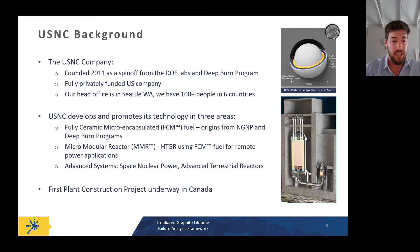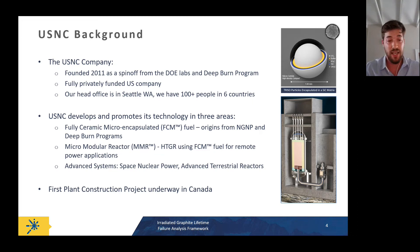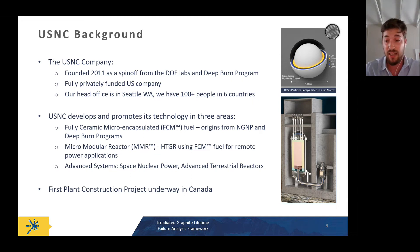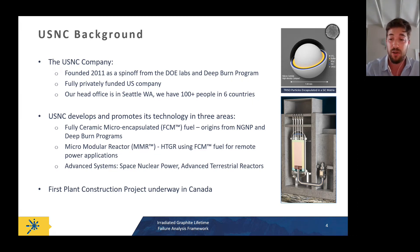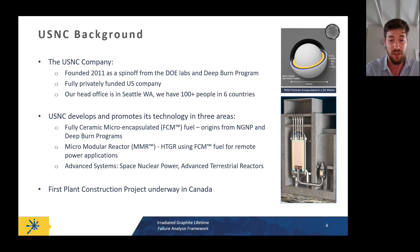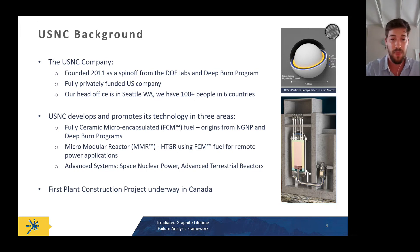We have a construction project underway with a site located in Chalk River, Canada. The licensing process is ongoing — we have re-submitted our first and second applications, the VDR submissions to the Canadian regulator, and those have gone well so far.